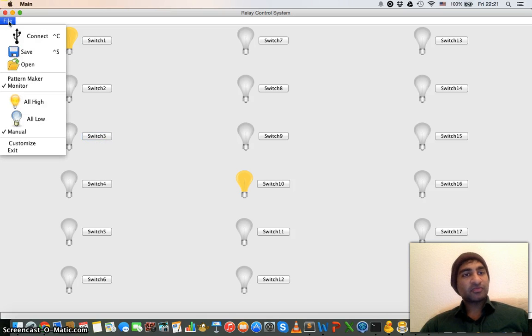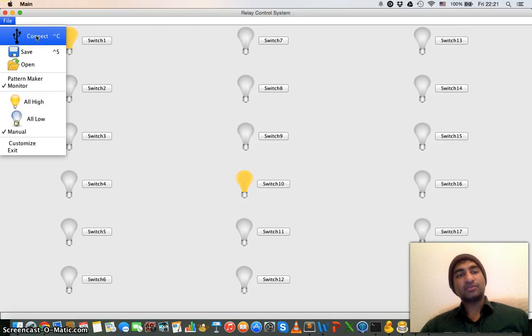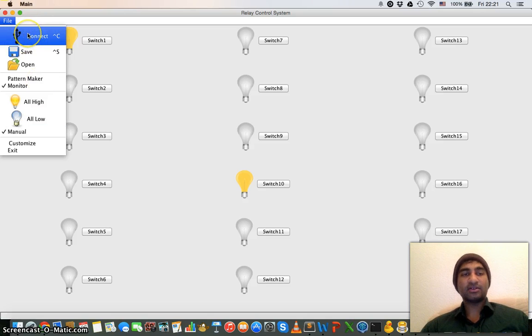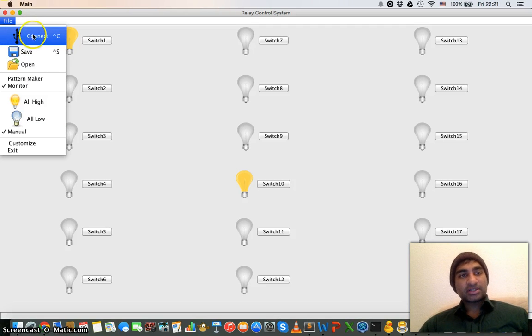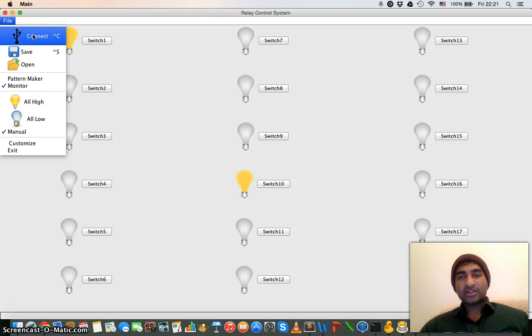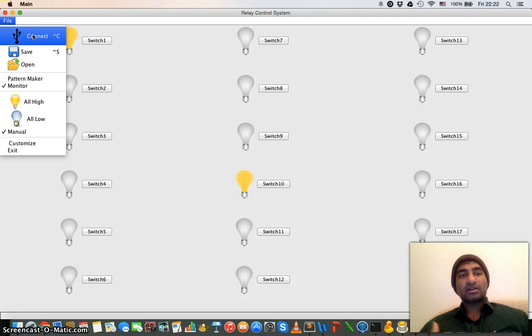There are some options in the software. If I click here on the connect menu item, this software will try to connect the hardware part of the software to communicate.